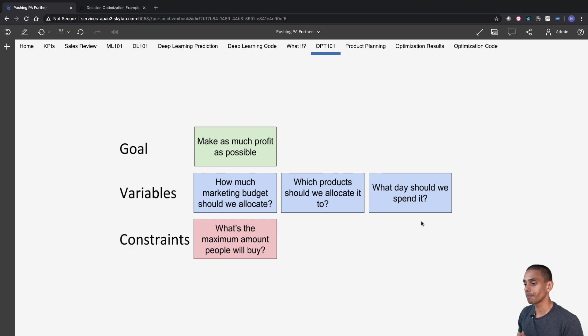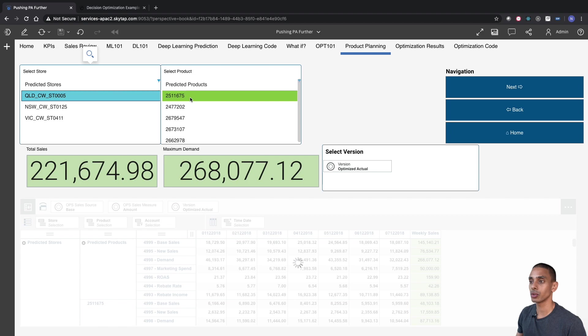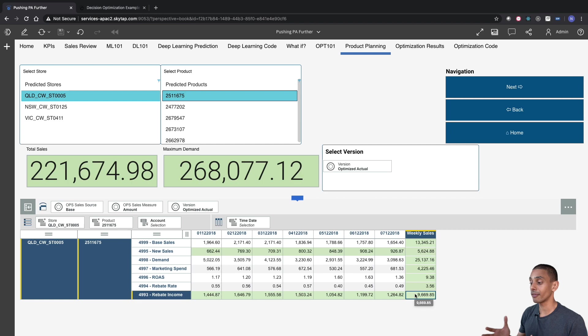Now, we've obviously got some constraints. There's a maximum amount people will buy, plus we've also got that fifty thousand dollar marketing budget constraint as well. So if we step into our Product Planning view, we've got a fair bit of information here. So we've got our stores, and we've also got our products. So if we take a look at a single store and a single product, we've got a whole bunch of different accounts. Now, let's start out with the most important line item: that's our rebate income line down here.